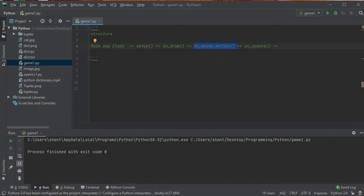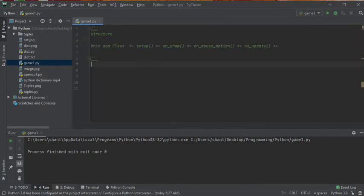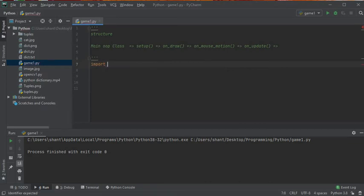We have on_mouse_motion, where we decide what happens when the mouse is moved. Then on_update — this is a function that gets called continuously, listening to whatever is happening. For example, when we move the mouse over a coin, the coin count should increase and the coin should disappear. That's the basic structure of the program we're going to write.